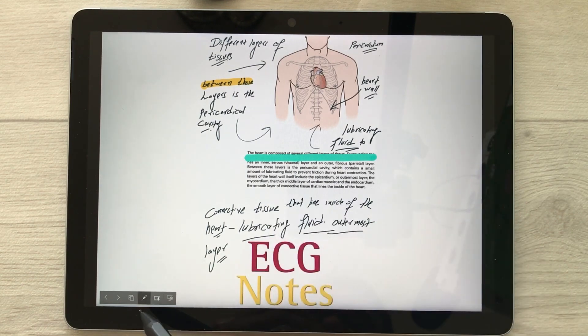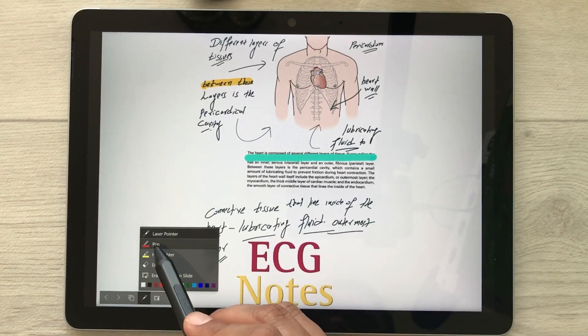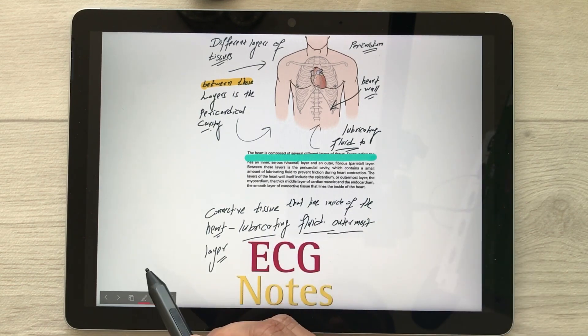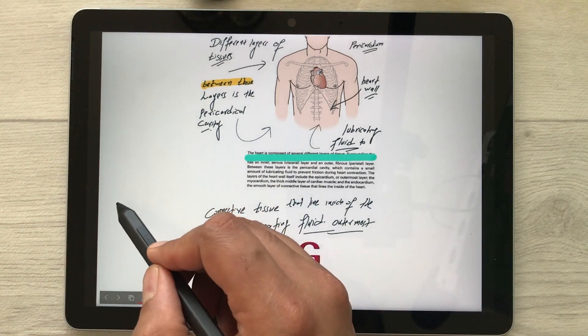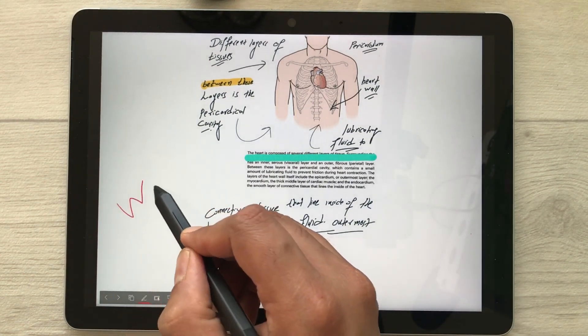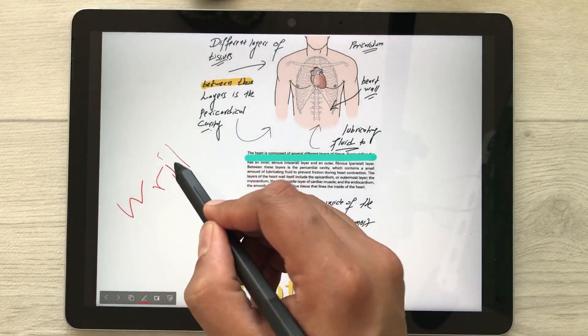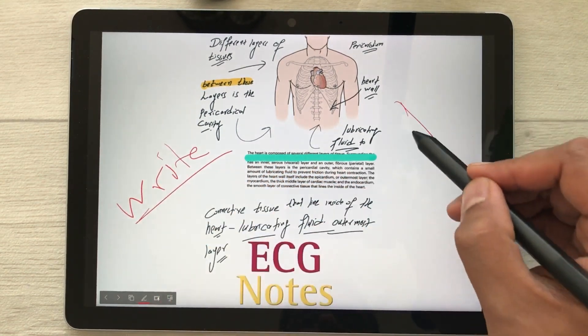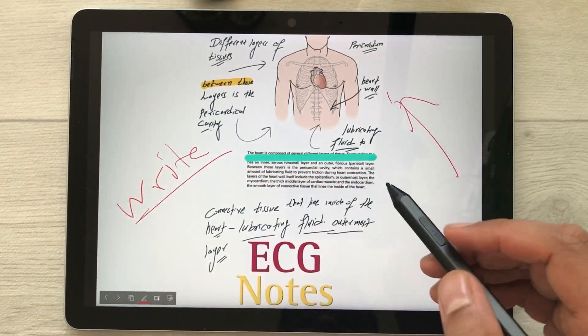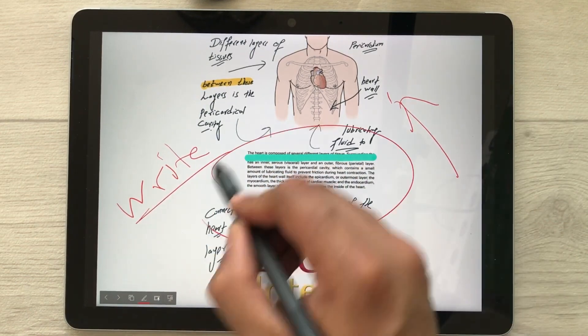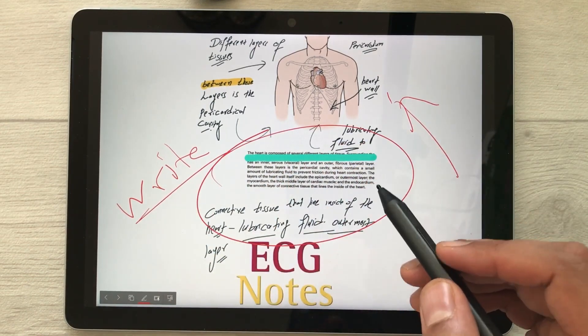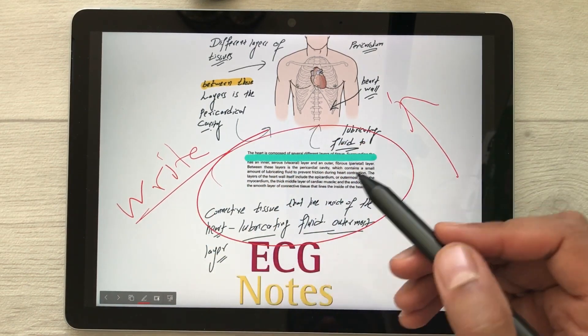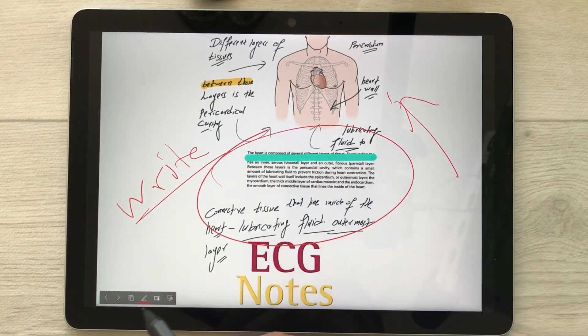You can also use it as a pen — select the pen option and you can write anything in your presentation. For example, if you want to mention something or point something out, you can use it as a pen directly on your slides.